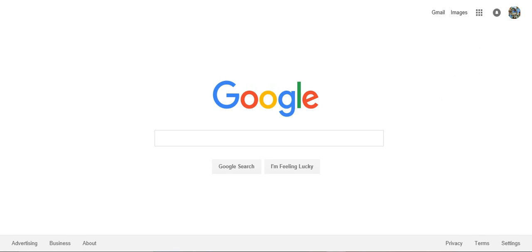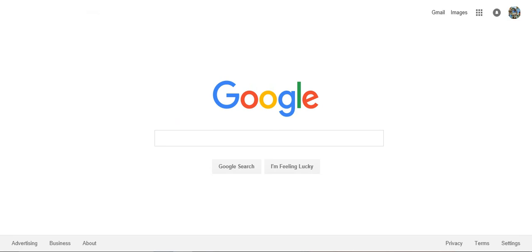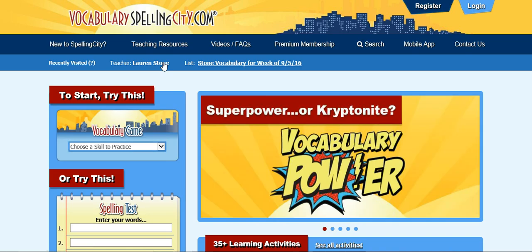Hello and welcome to spellingcity.com. I'm going to walk you through very quickly how to navigate through the program so that you can easily get to your spelling and vocabulary lists for a great study. Start by going up to the URL bar and type in spellingcity.com — it will auto-populate and bring you to the home page.